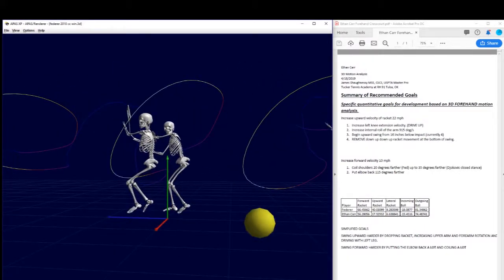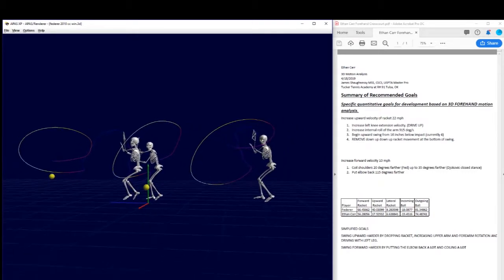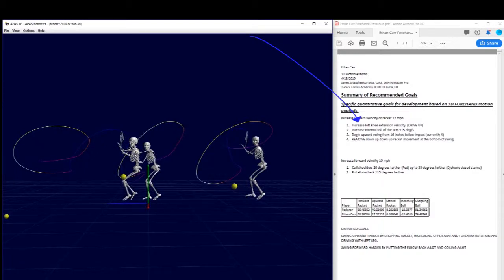Alright, that's the first thing. That's these right here. These are your increase your forward velocity. You're going to try to increase it 10 miles an hour.